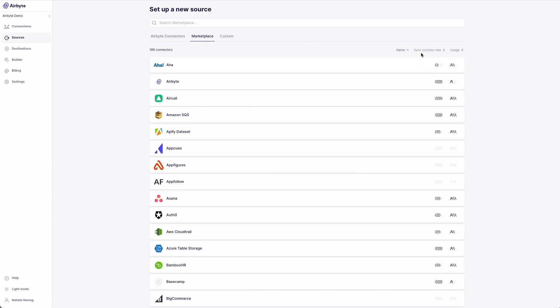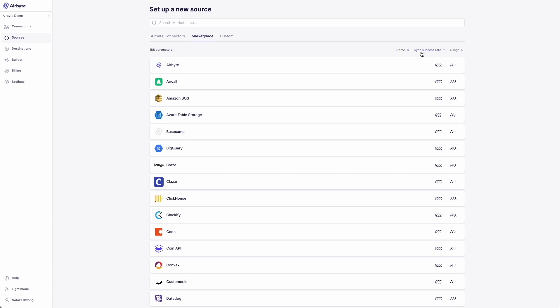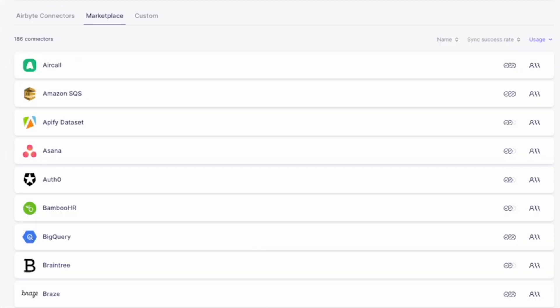We've already added indicators for you to understand how the connector is currently being used. The sync success rate and usage metrics you see here can be used to determine which connectors have a wider audience or sync with higher success.